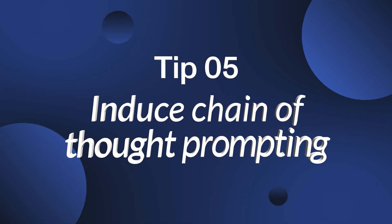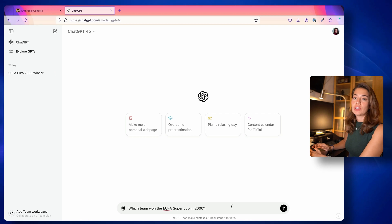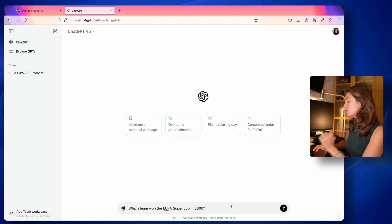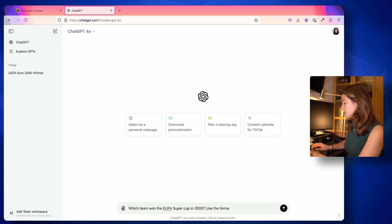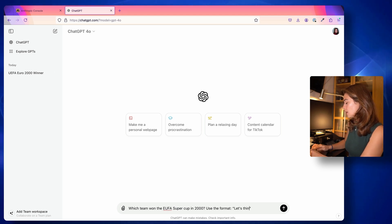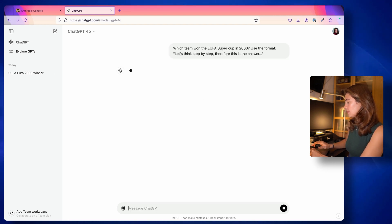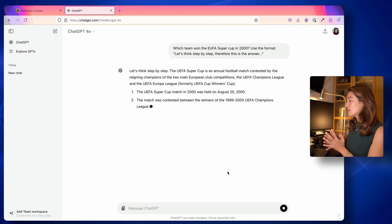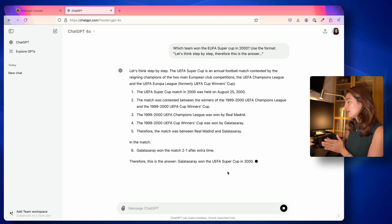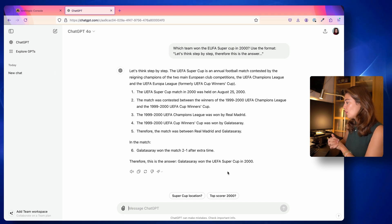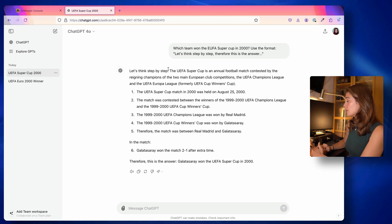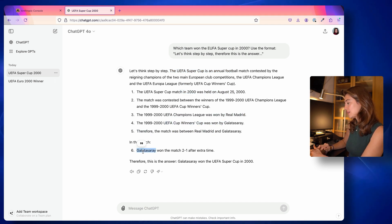Tip number five is to induce chain of thought prompting. This way you can follow how the LLM reaches its conclusion and fact-check to make sure it was correct. Let's see an example on ChatGPT. I have a question: 'Which team won the UEFA Super Cup in 2000?' and I'll tell it to use the format: 'Let's think step by step. Therefore, this is the answer.' It is thinking step by step — it tells me what the UEFA Super Cup is, when it was held, who gets to play in it, and who won. And it was Galatasaray, which is correct.